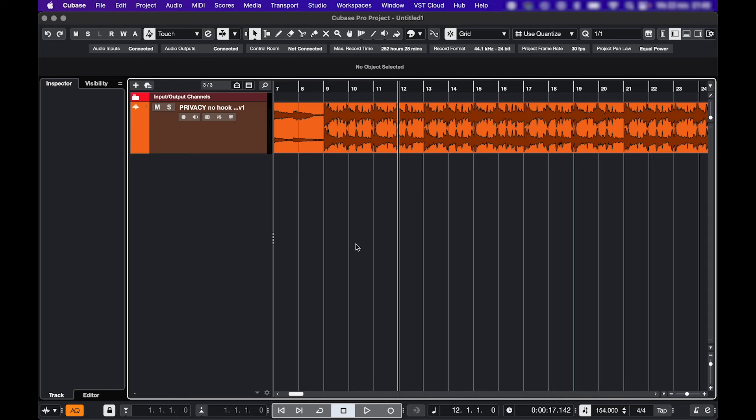So you want to record vocals in Cubase? Let's do it!